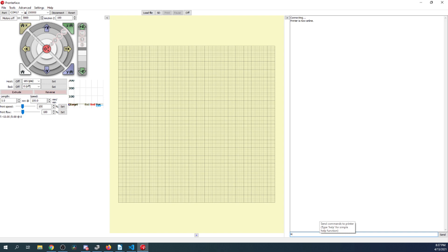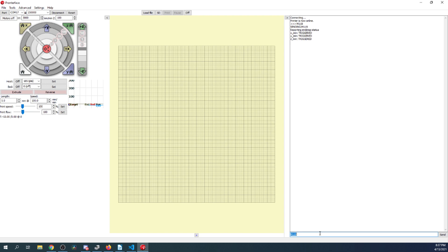So, what we're going to do next is we're actually going to type M119. This checks the status of the end stops, and this also helps us confirm that we're connected to the board. And I'm going to press enter. So, as you can see, it says triggered for everything. And that is what we expected because nothing is connected.